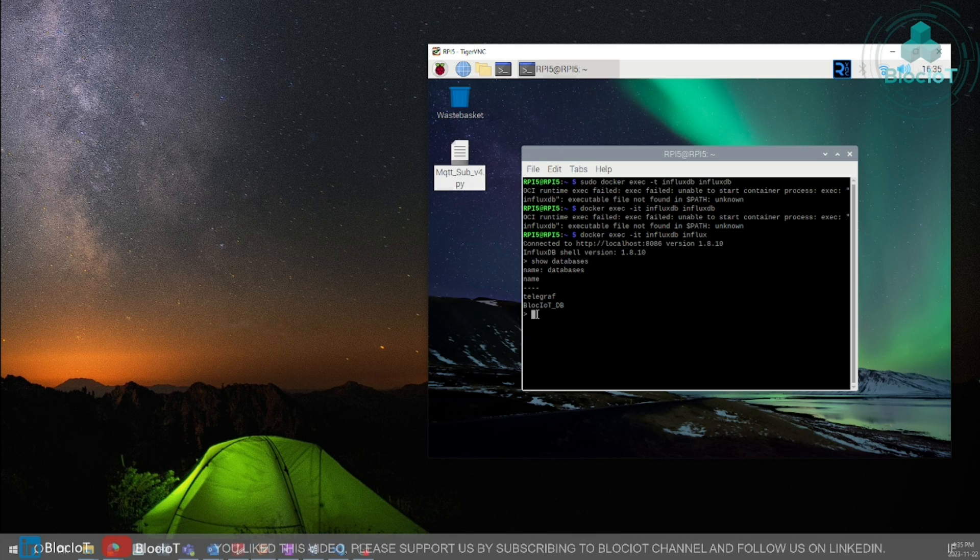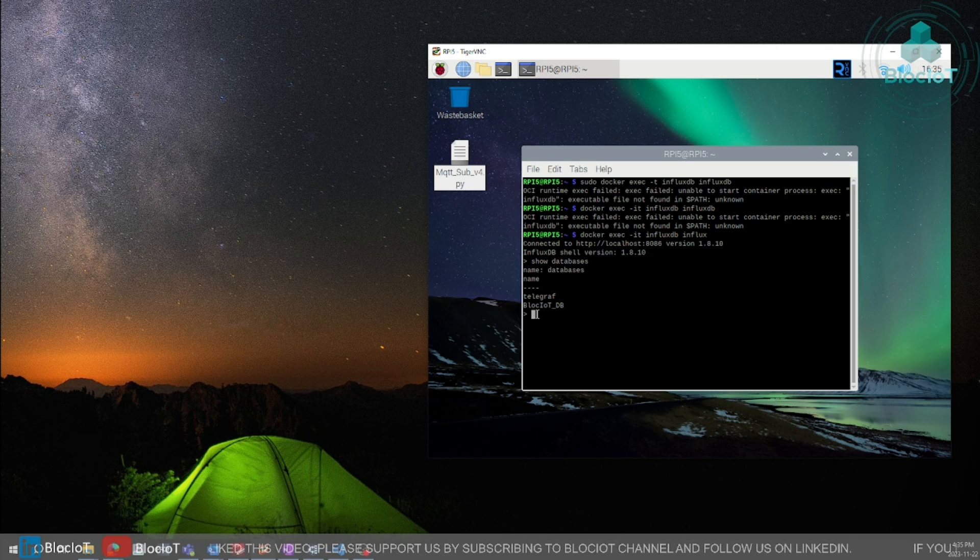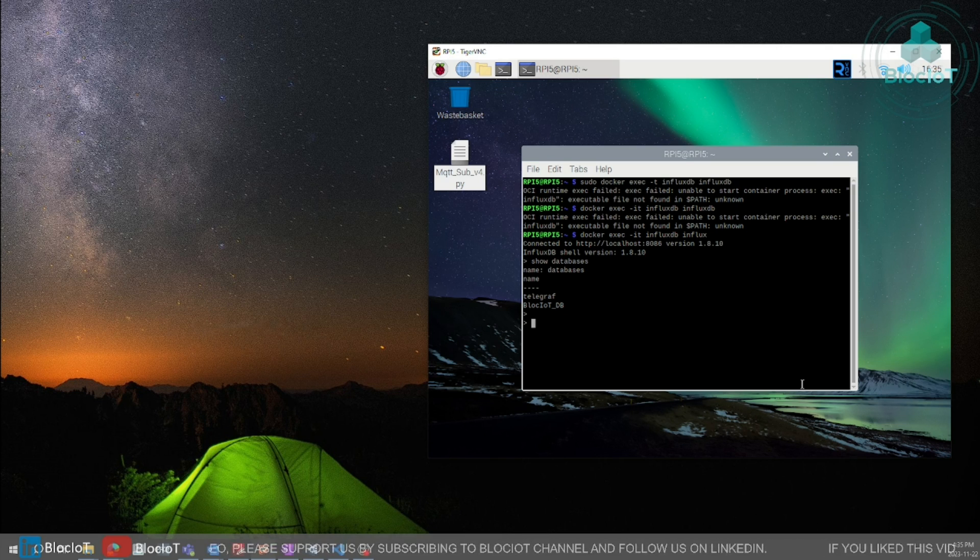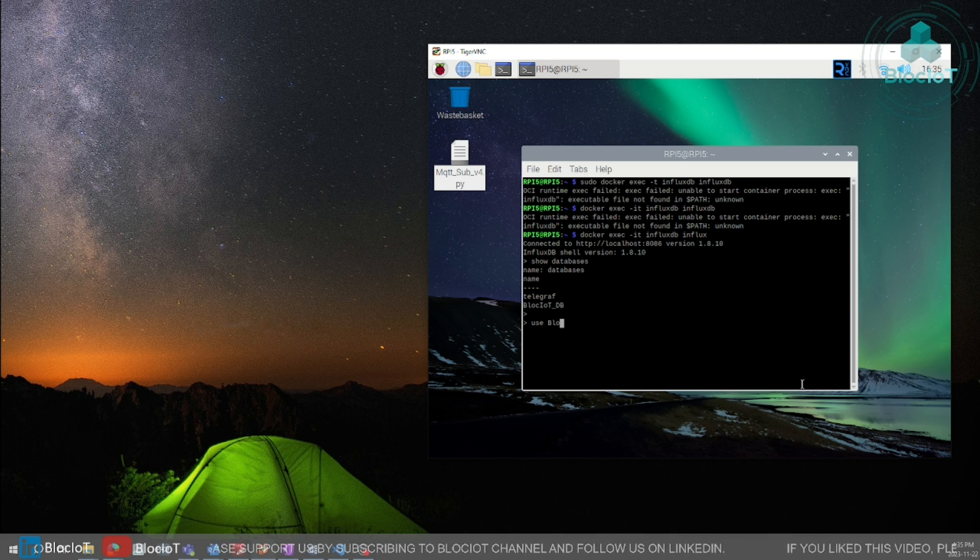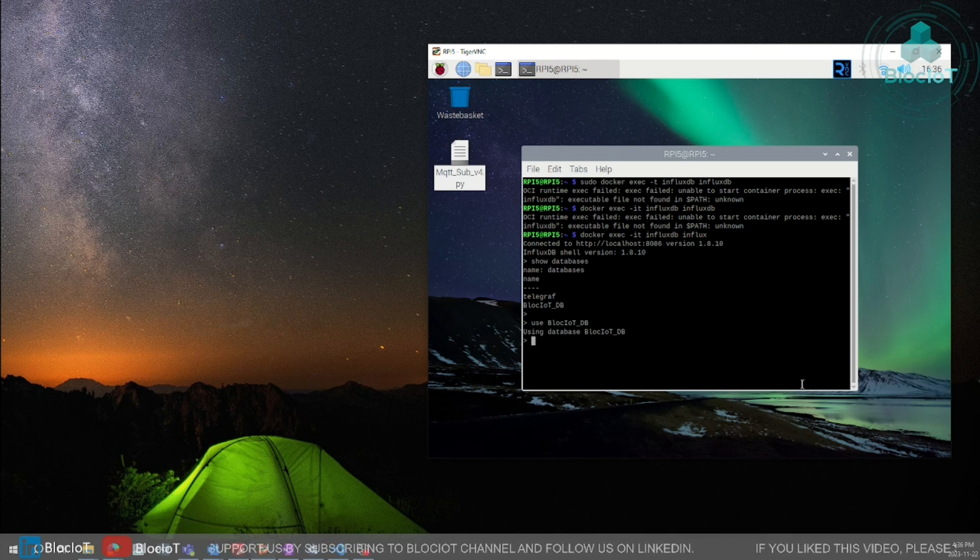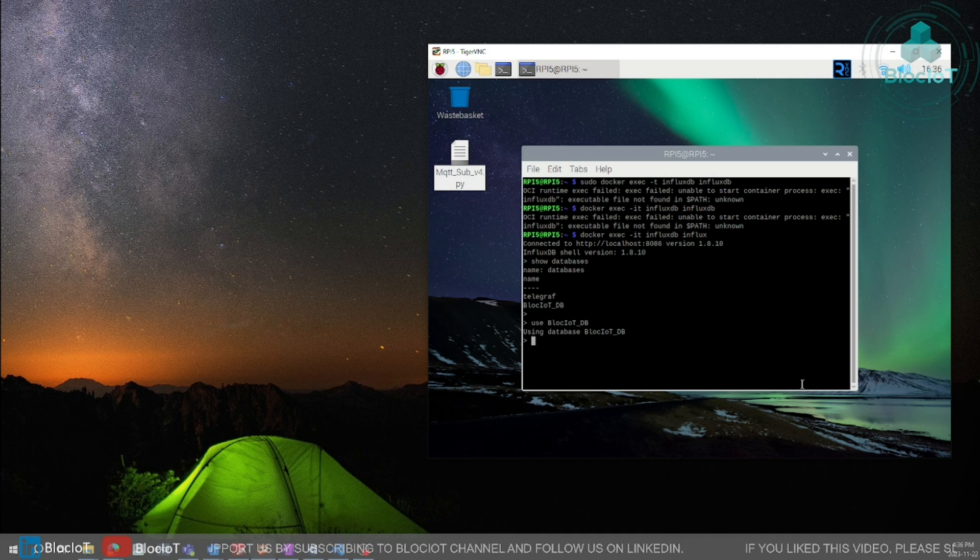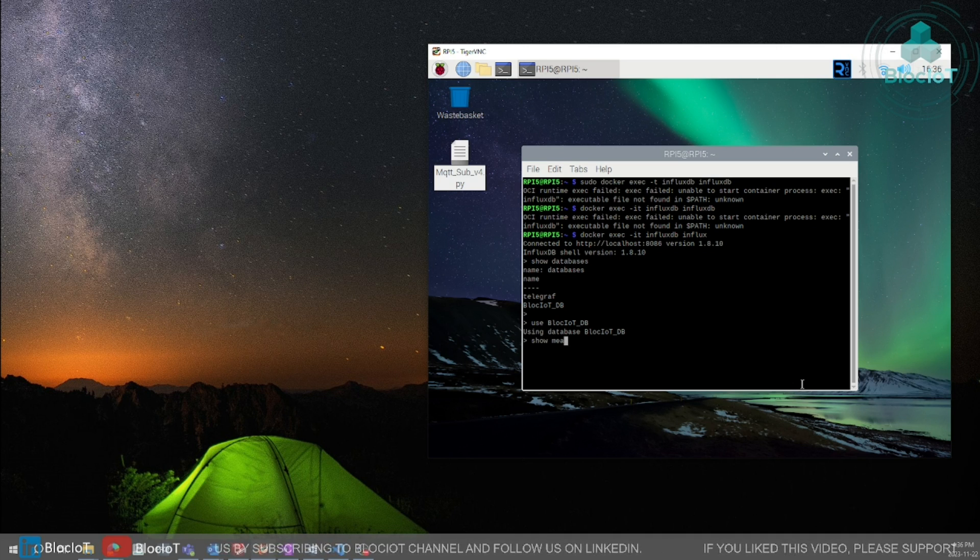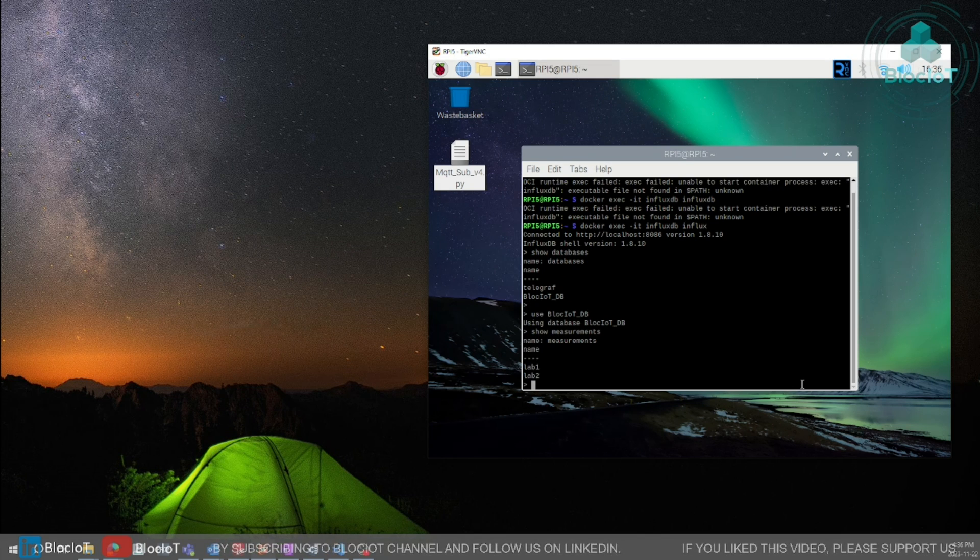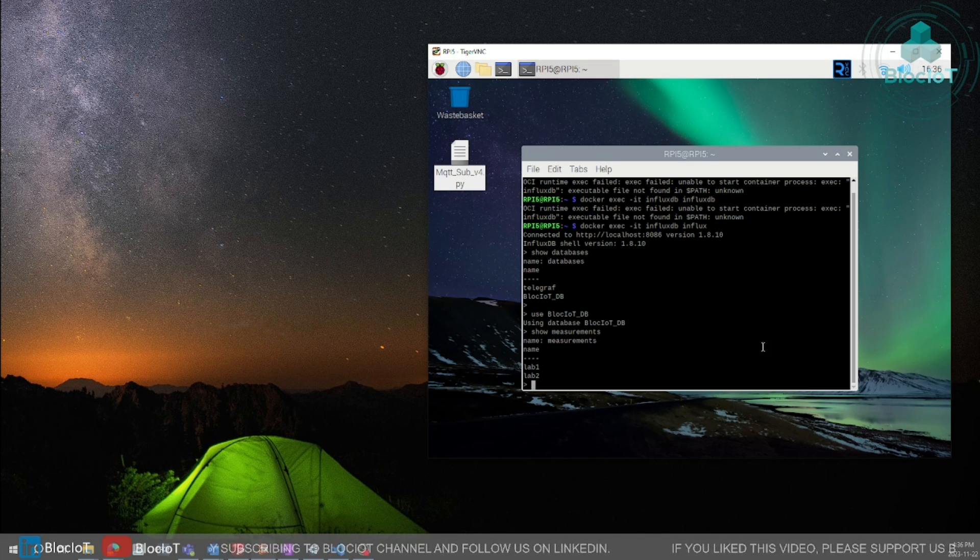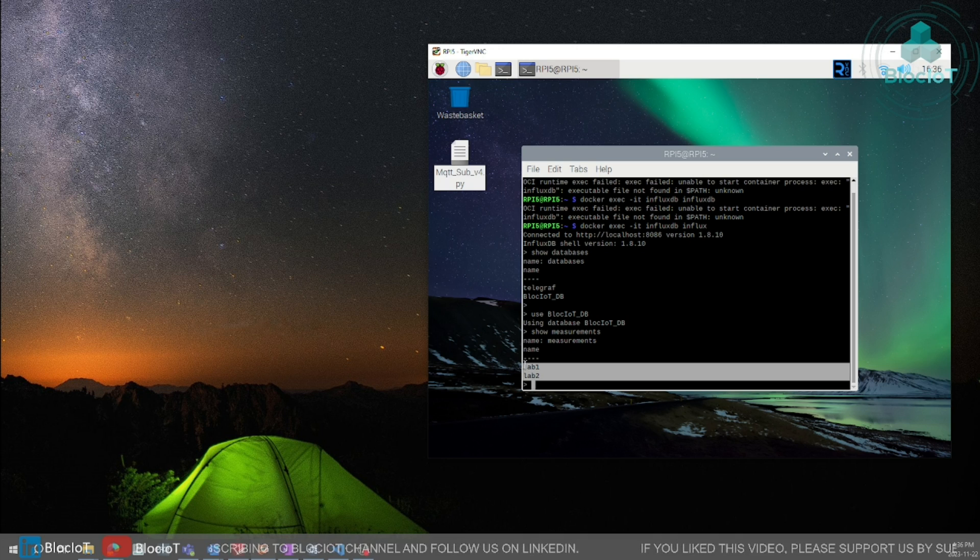Now let's see how many measurements we have in this database. If our Python code worked well, we should have two measurements inside this database. First, you need to use your database. And show your measurement.